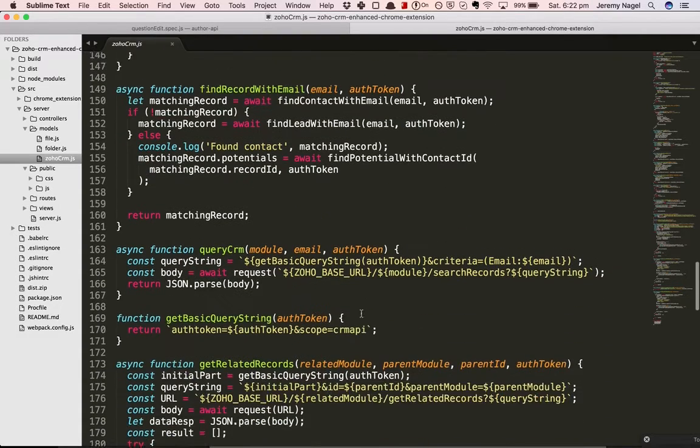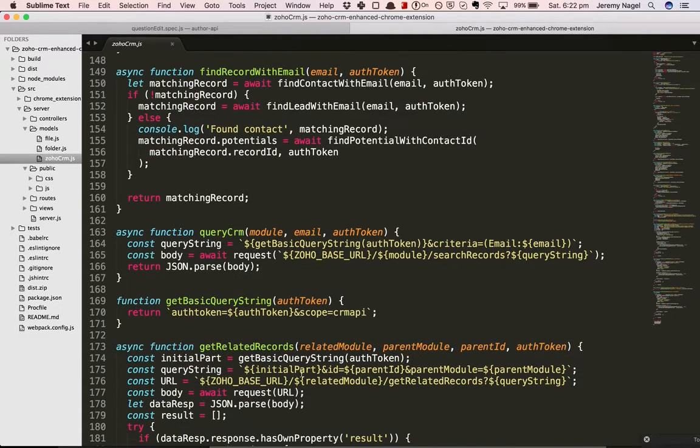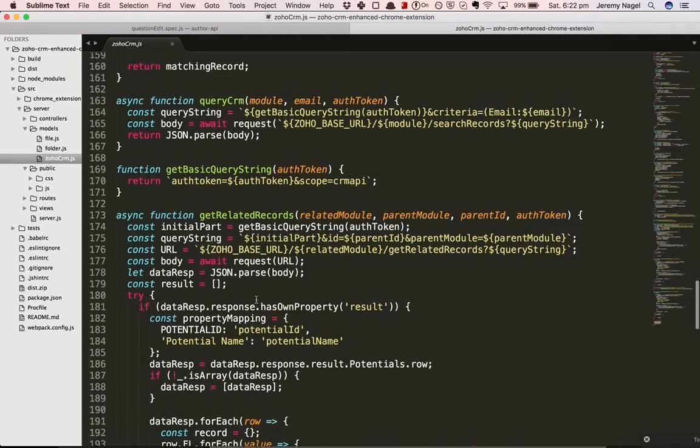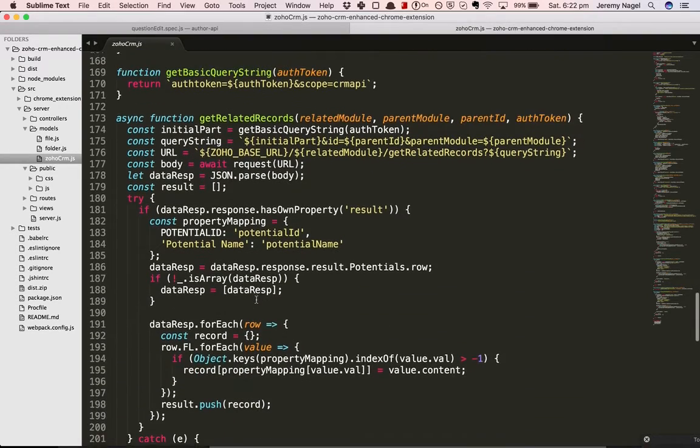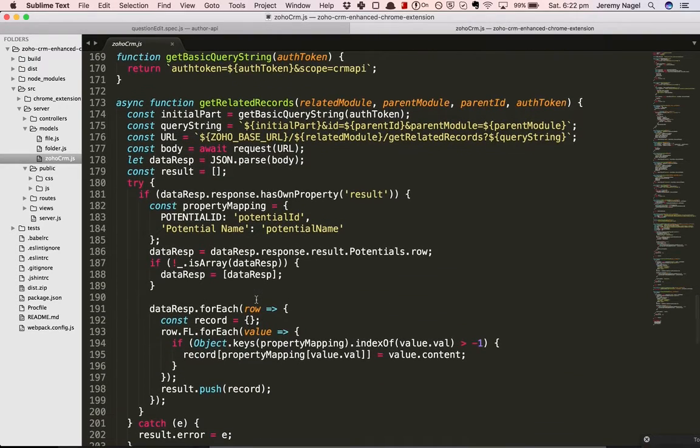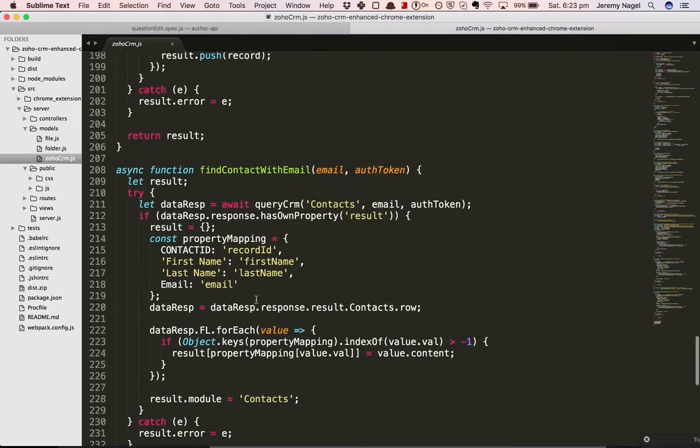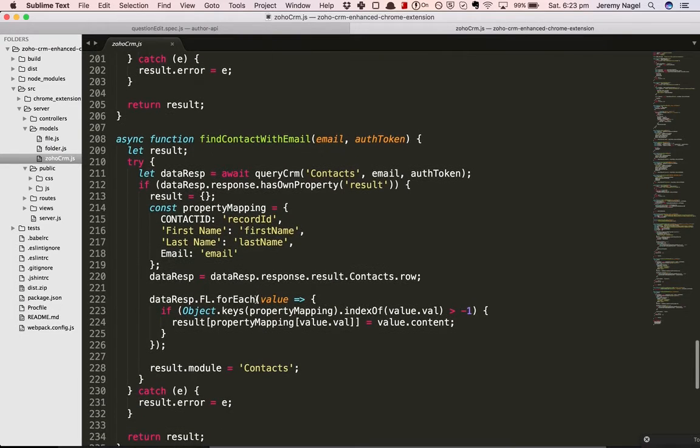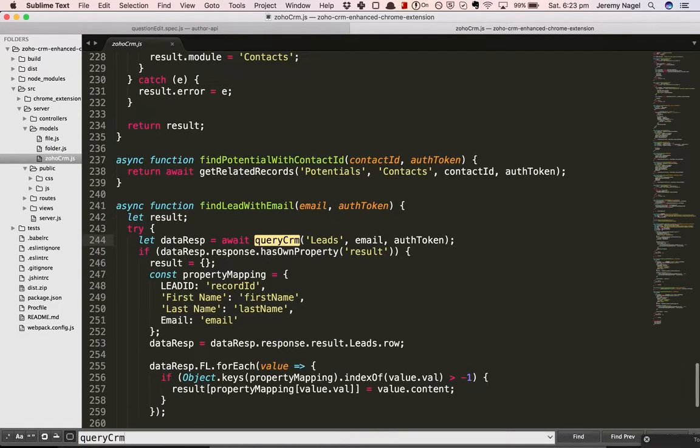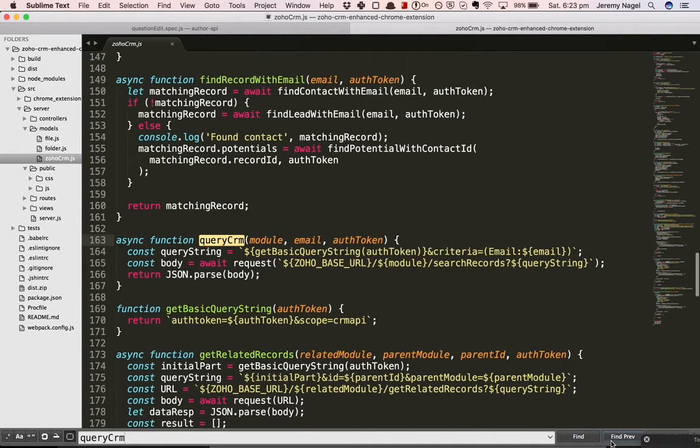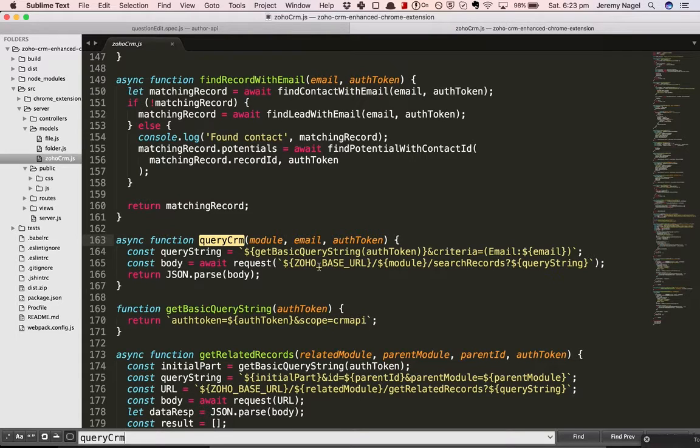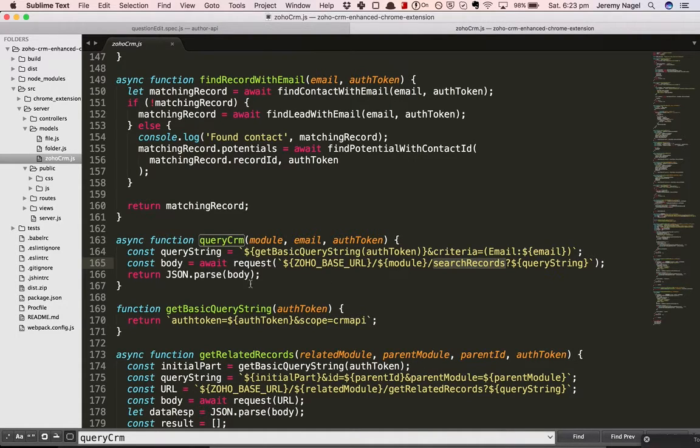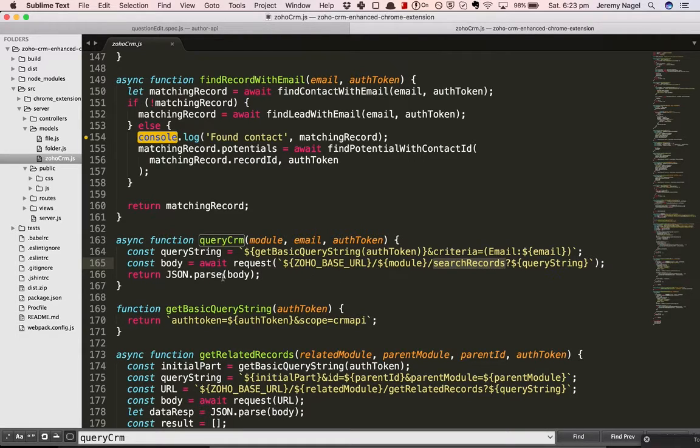The way you do that is by using something like get related records. That's an API method. So we've got this query CRM method. Basically here what we're doing is we use the search records task and that can return a JSON object which is pretty easy to parse.